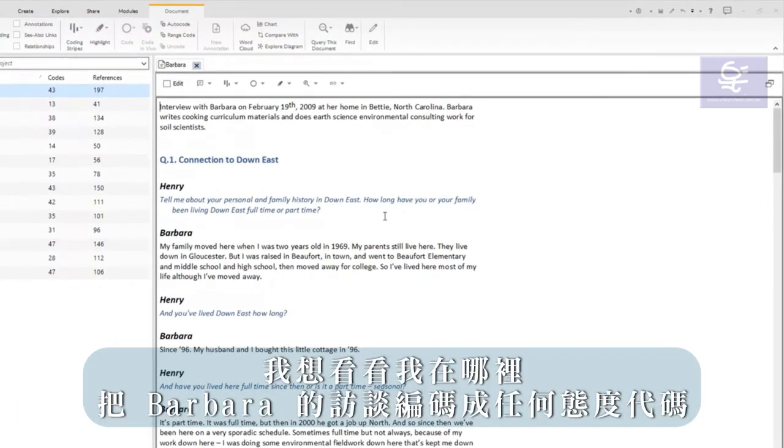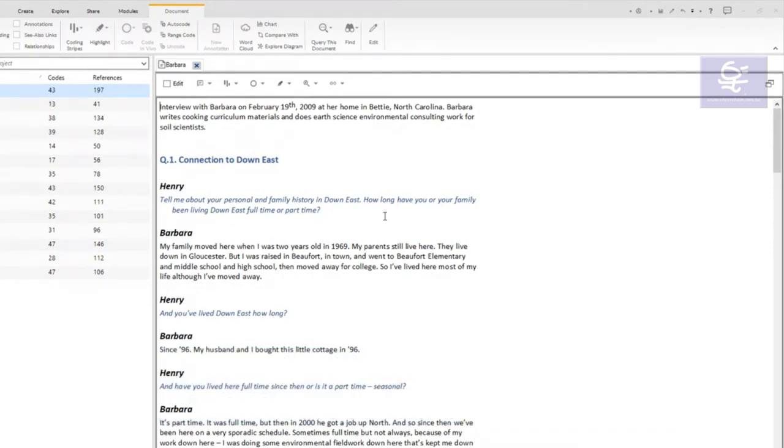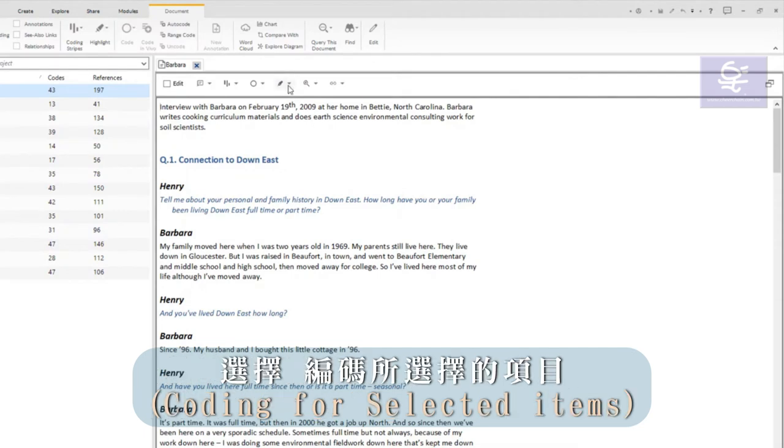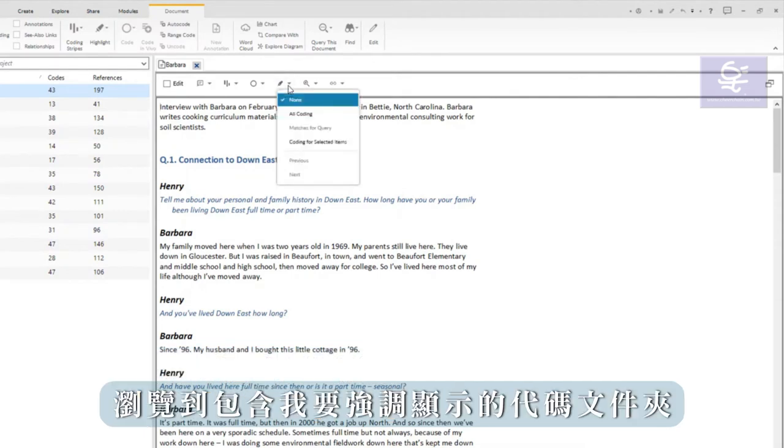I wish to see where I have coded Barbara's interview to any of the attitude codes. To do this, I click on the highlight option in the toolbar at the top of detail view.